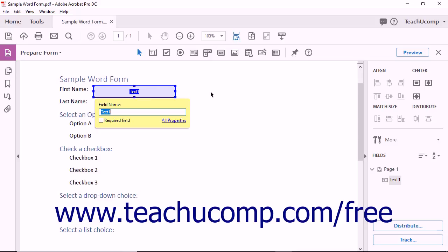Notice that the field name tag also contains a Required Field checkbox. Clicking this checkbox prevents a user from submitting data unless this field is complete.